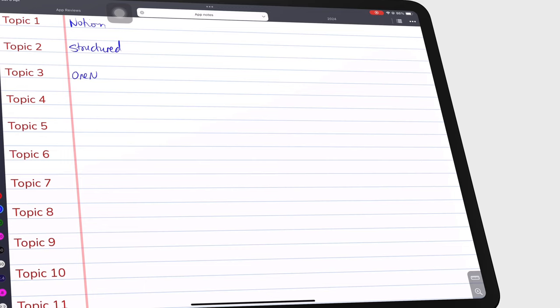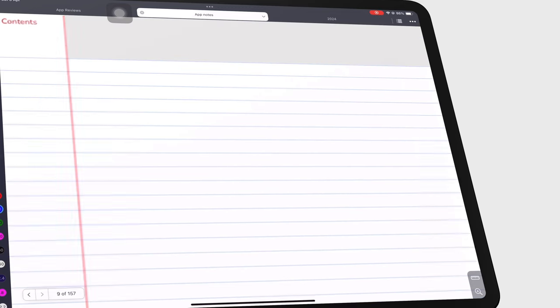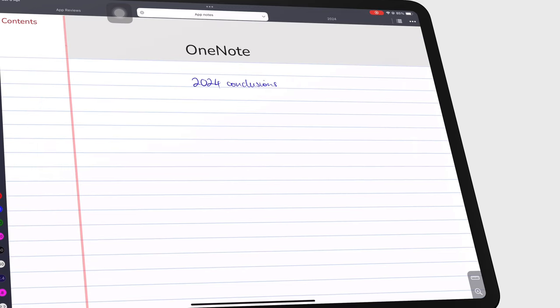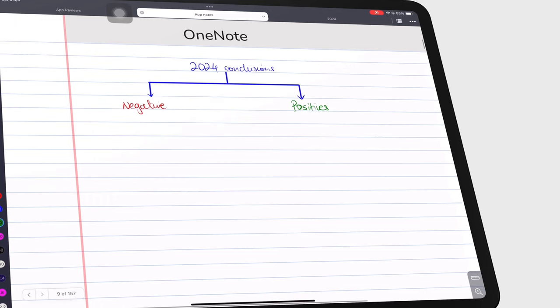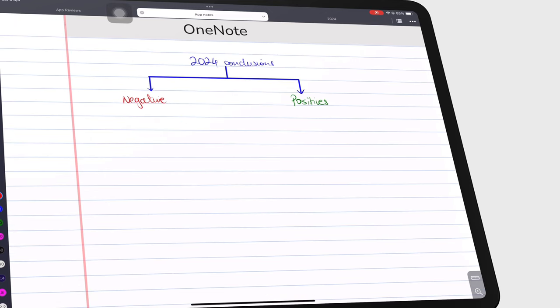This is the buggiest we have seen OneNote since. There were too many features we couldn't consistently get on all the iPads in the studio. What happened to OneNote?